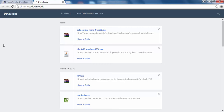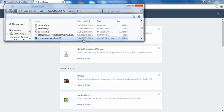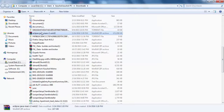Eclipse has now been downloaded on our machine. Let's open the folder where it was downloaded by clicking on 'Show in Folder'. Here we can see it is an archive file with a .zip extension.